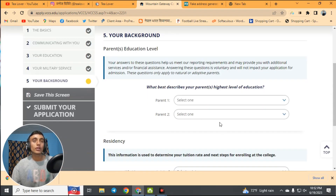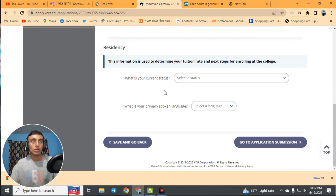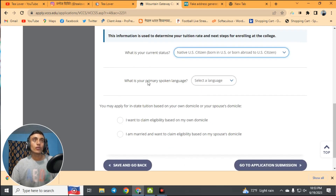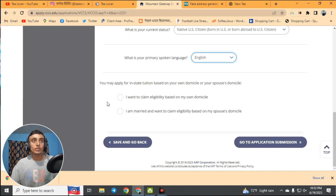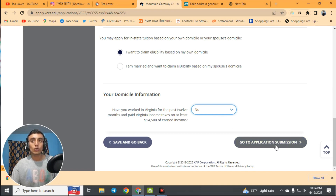In the background/profile section, provide parents' names randomly since the fake address does not include parent information. Select 'Did not finish high school' for both parents. For citizenship status, select 'Native US citizen.' Select English as your primary spoken language. Scroll down, click No for remaining questions, and then click 'Go to Application Submission.' Make sure all information is correct before proceeding.